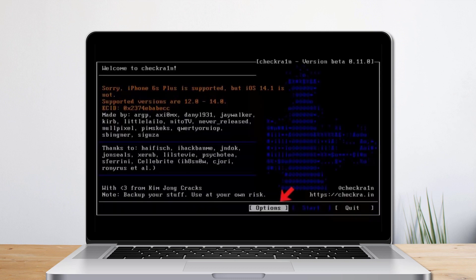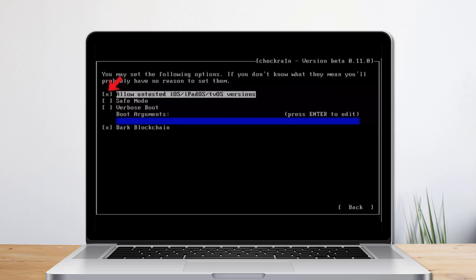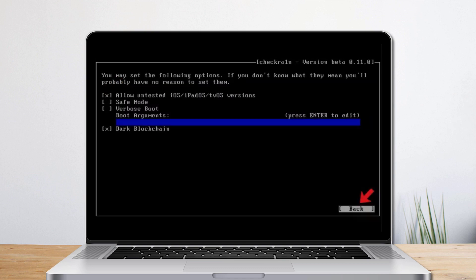Then select the options from the keyboard arrow key and press Enter to set the jailbreak tool. From the settings screen, select Allow Untested iOS version option from the keyboard arrow key and press Enter to select it. Then choose the back button and press Enter to back to the main interface.